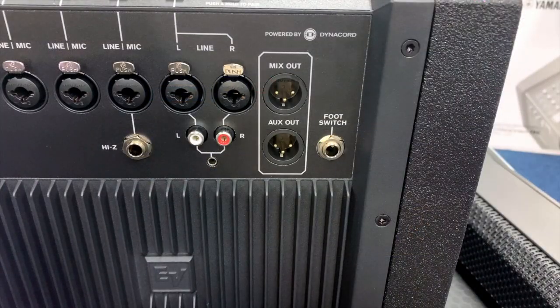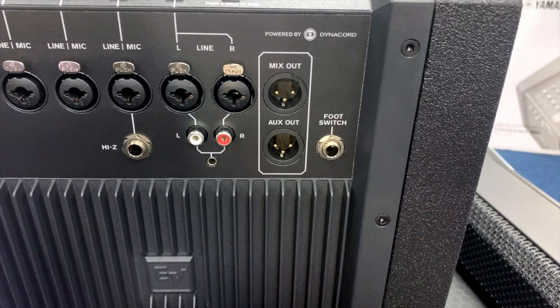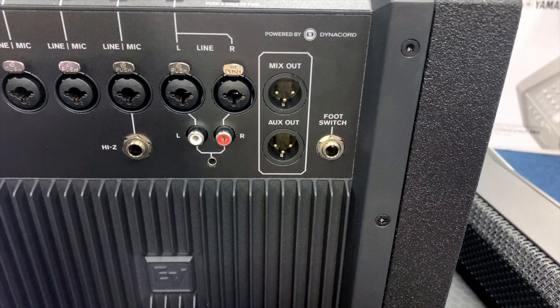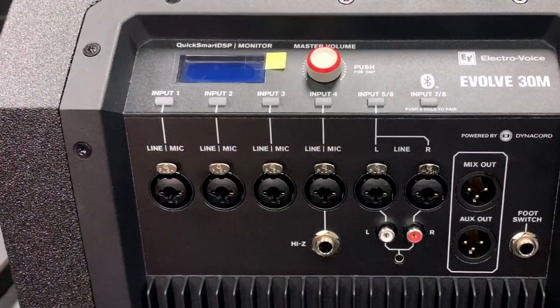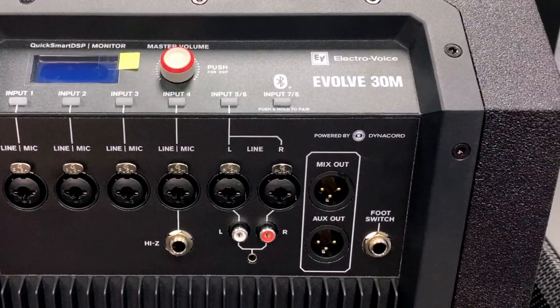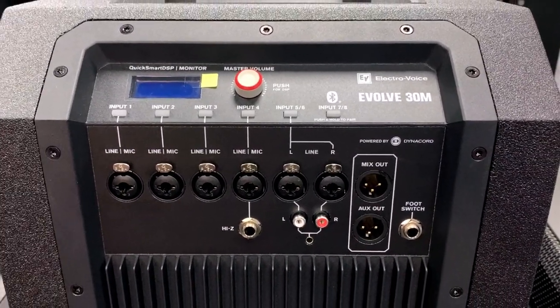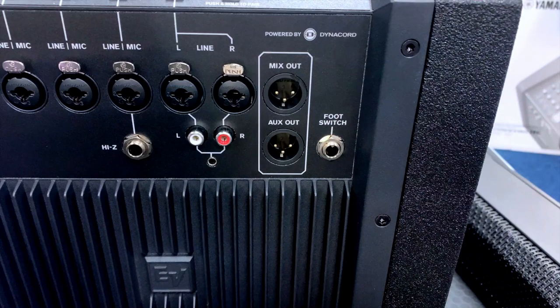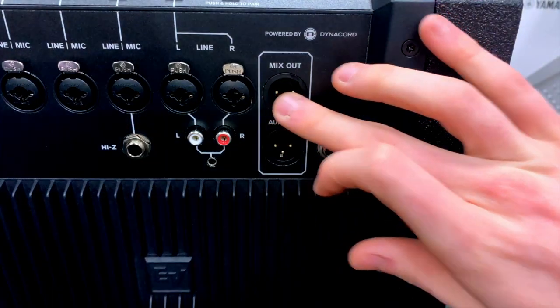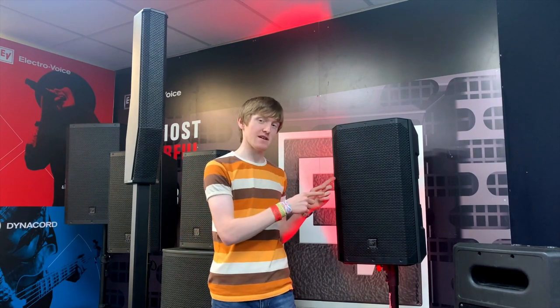In the output section there's a mix out which sums together the audio signals of input 1 through to input 7/8 and then sends that mix signal out to this output. You could use this output to send your mix from the Evolve 30 to a separate loudspeaker.